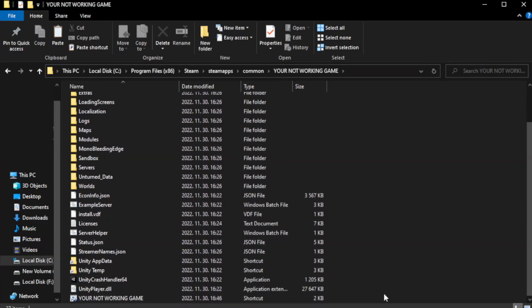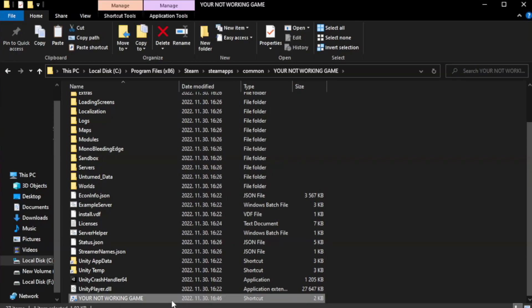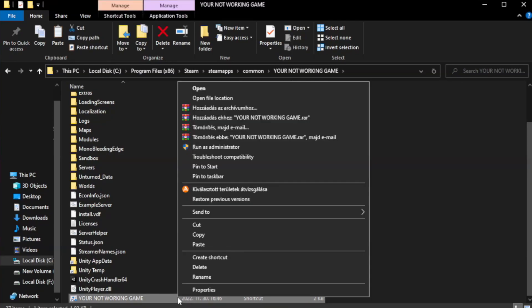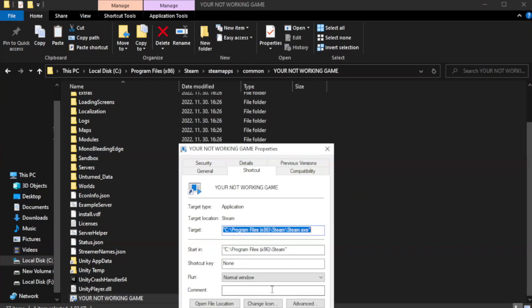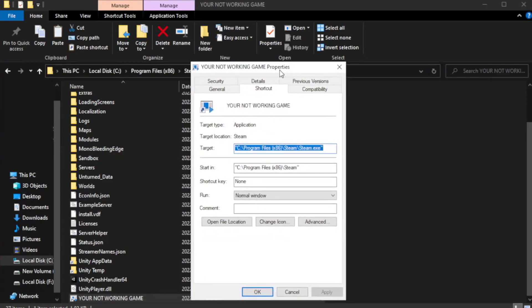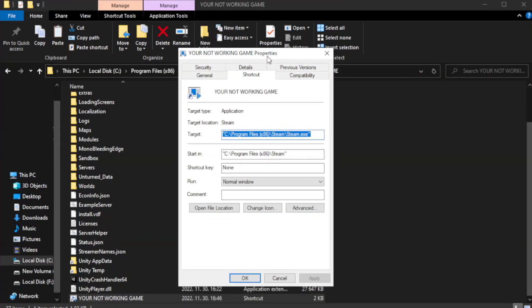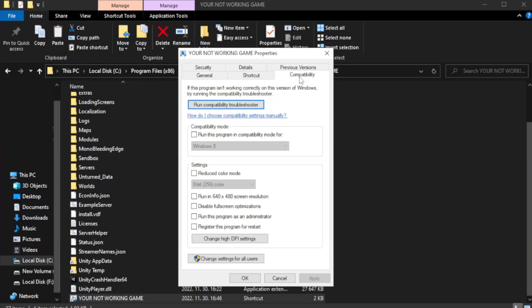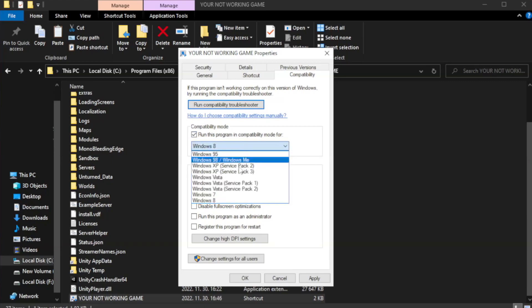Right-click your not working game application and click properties. Click compatibility. Check run this program in compatibility mode. Try Windows 7 and Windows 8.